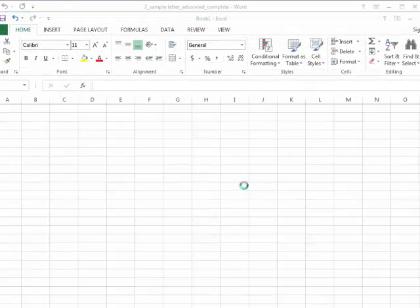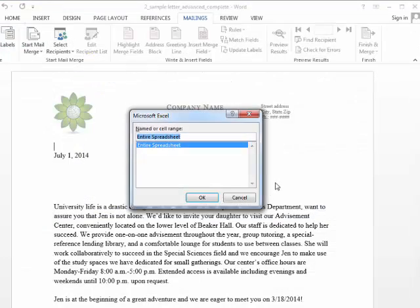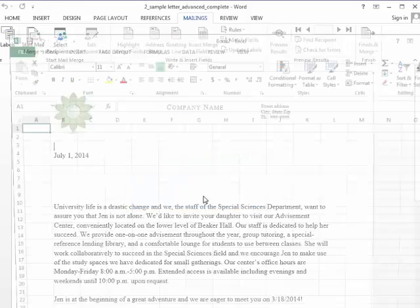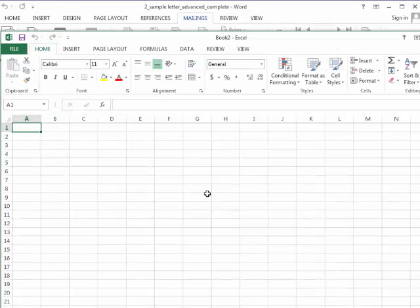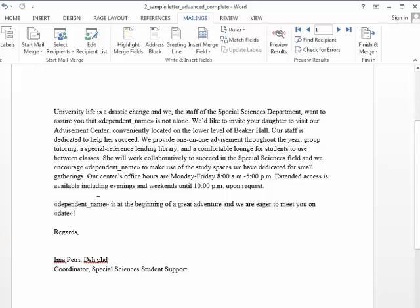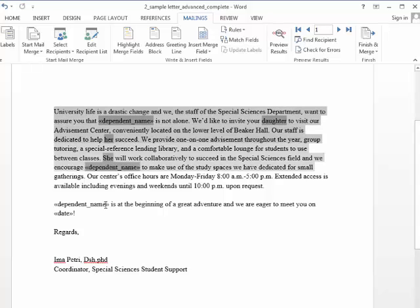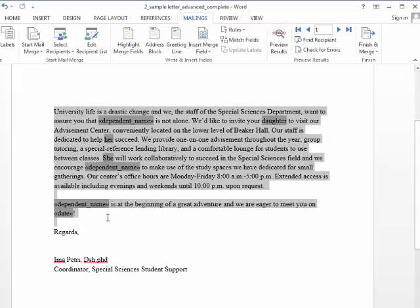So it opens up Excel, flashes open, and gives us the entire spreadsheet to choose from. Okay, so it's looked and found my fields, as you can see here. If I highlight everything, you can see where my fields are.